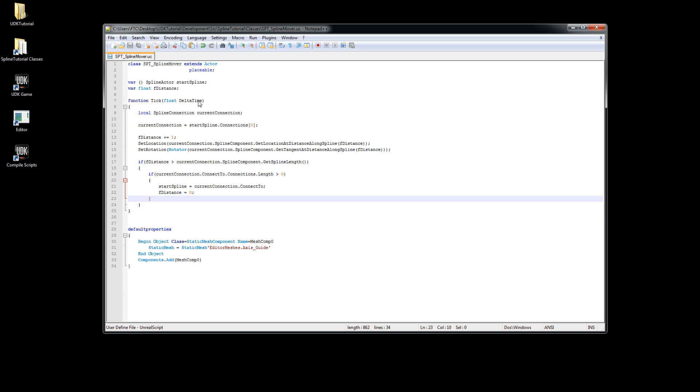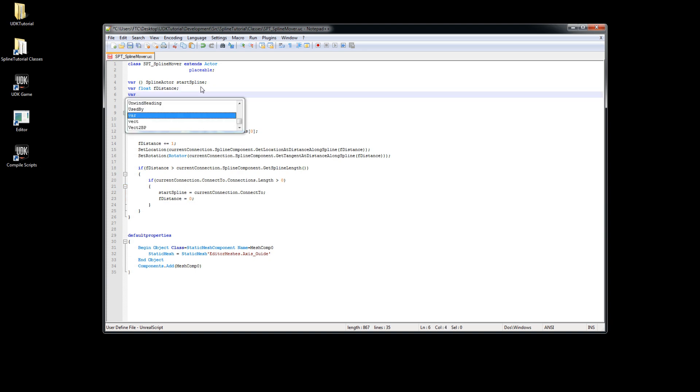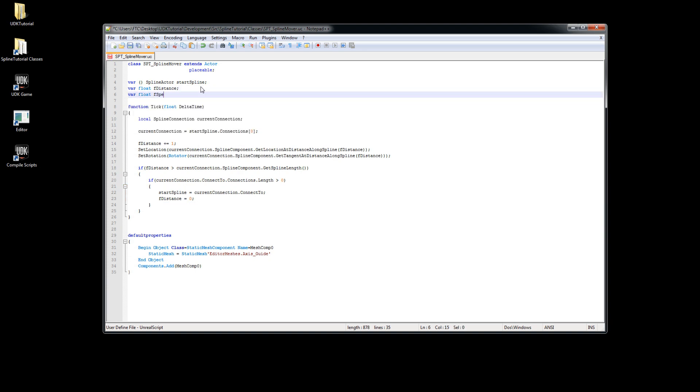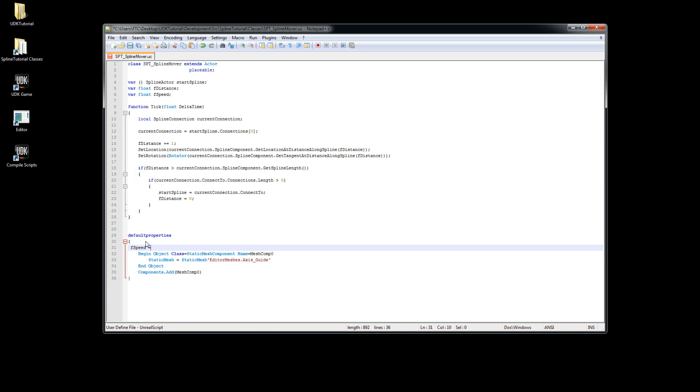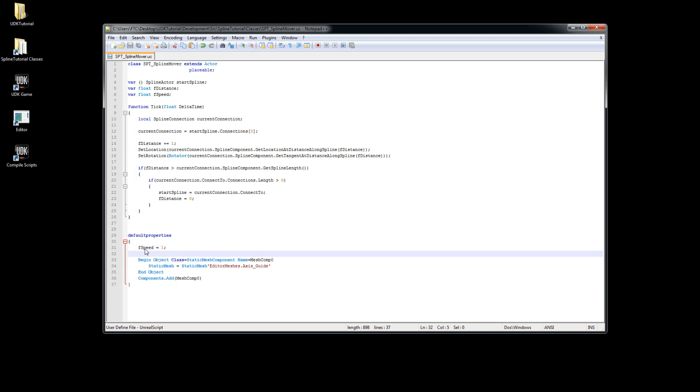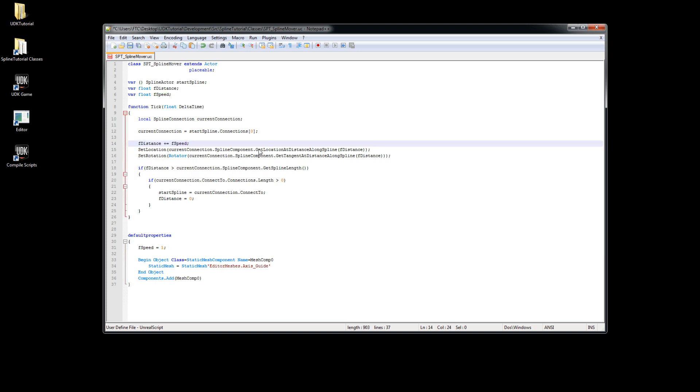For that we will need a new variable which I call f speed, and we will set that to 1 and replace our increment in the tick with our variable.